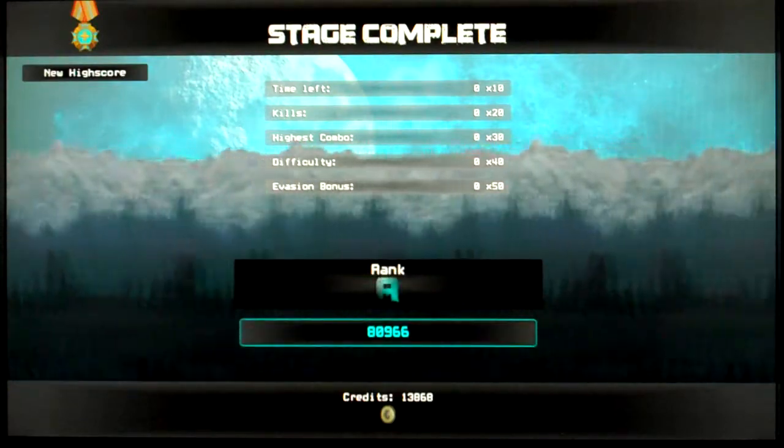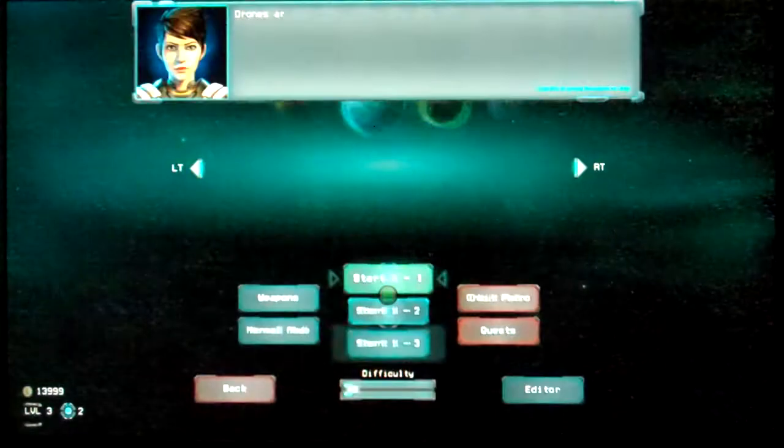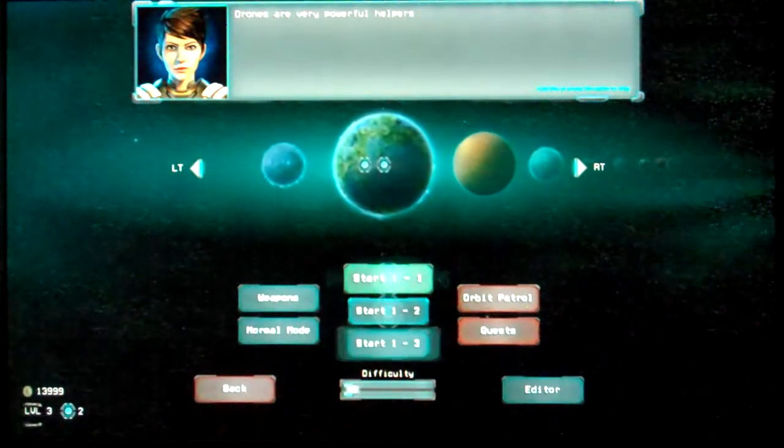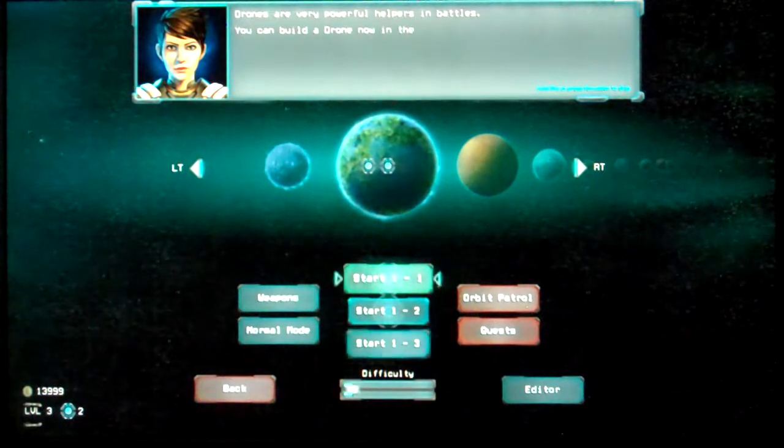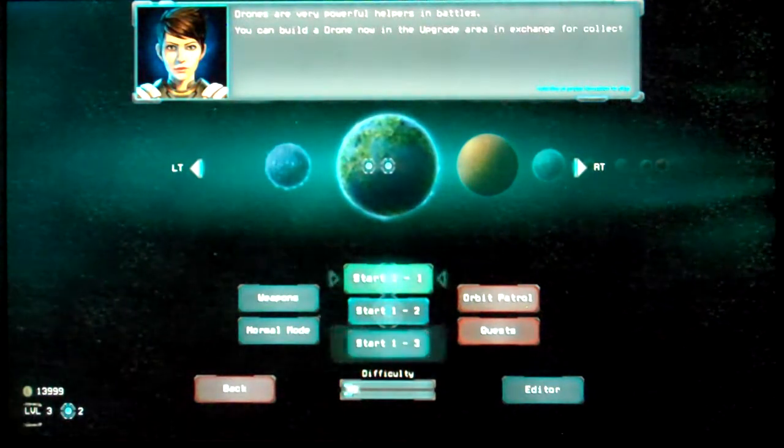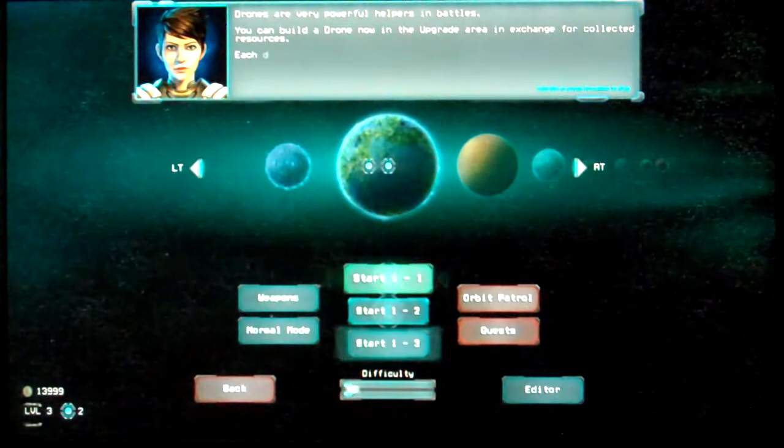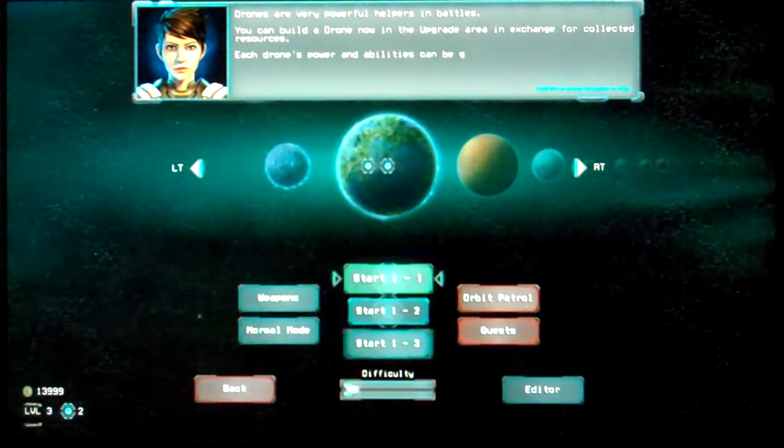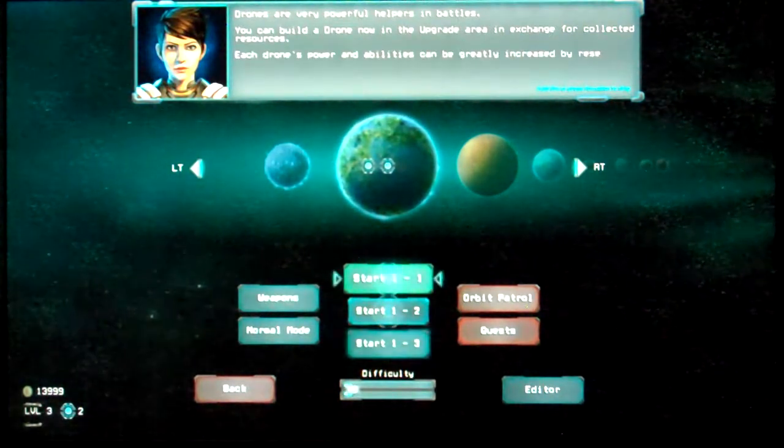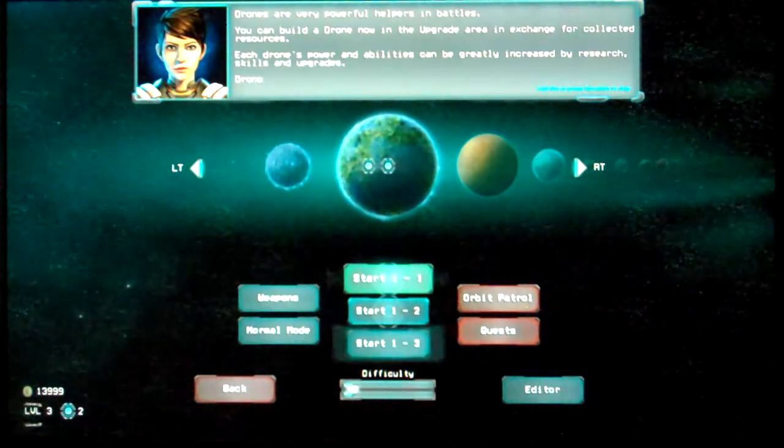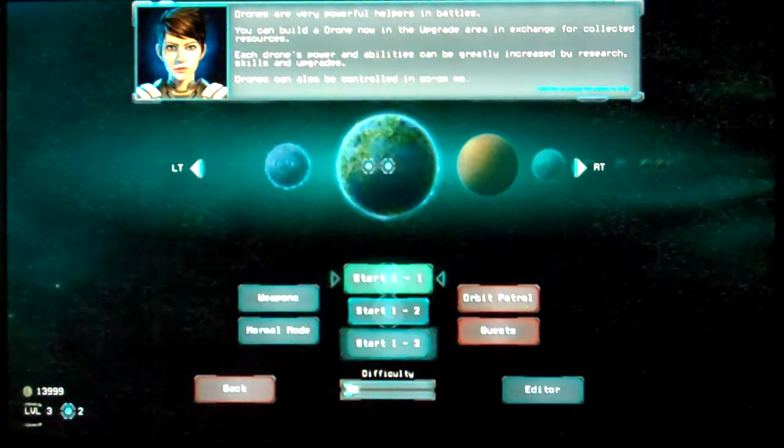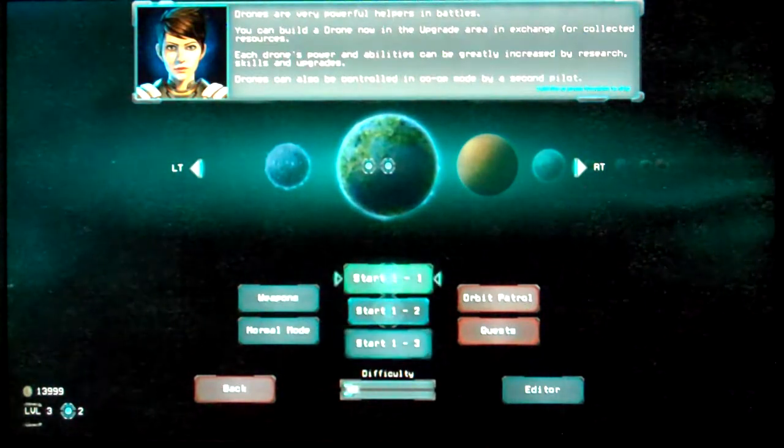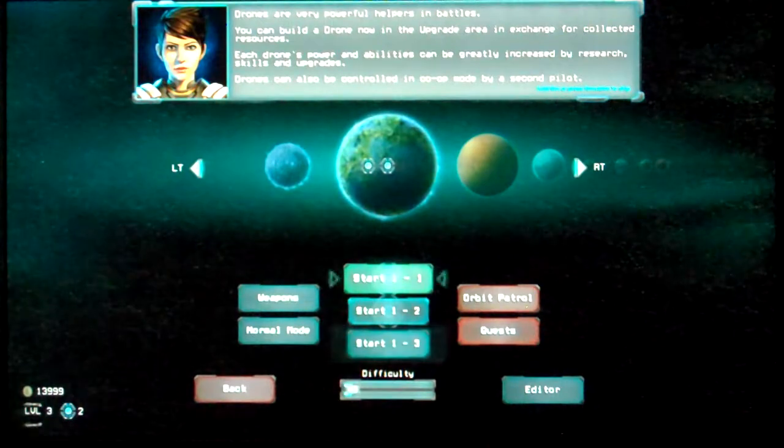Those were coin saving. You didn't collect them. Right. I wanted to collect those coins, but it wouldn't let me. Rank A. I don't think I got hit as much in that level. But then again, half the time I wasn't paying attention. I was just too focused on what I was doing. Alright. Drones are very powerful helpers in battle. You can now build a drone in the upgrade area, in exchange for collected resources.